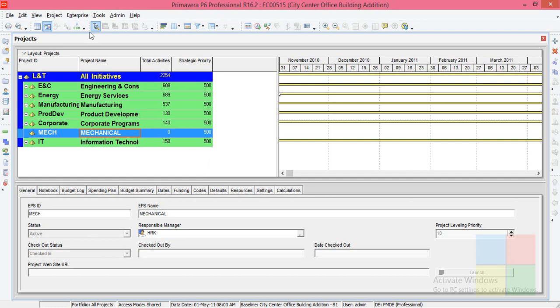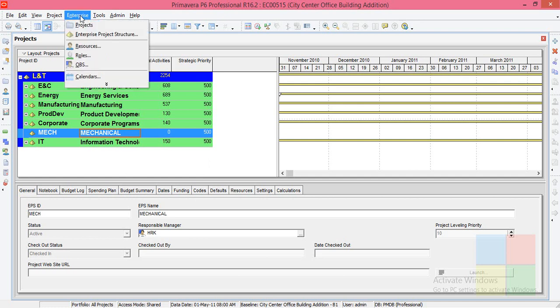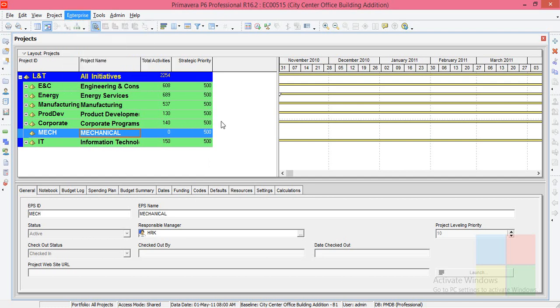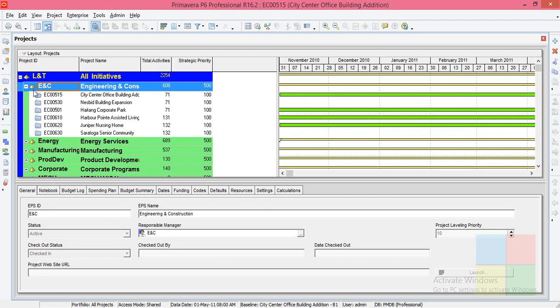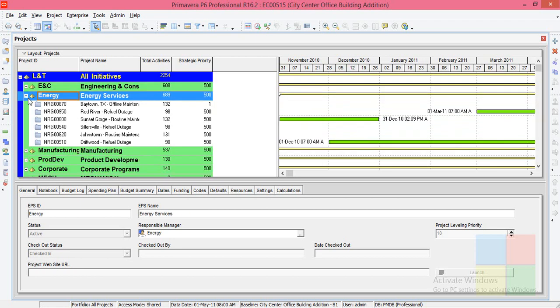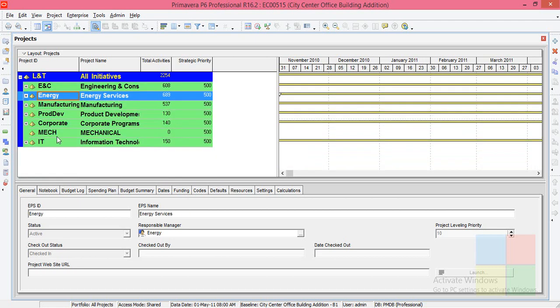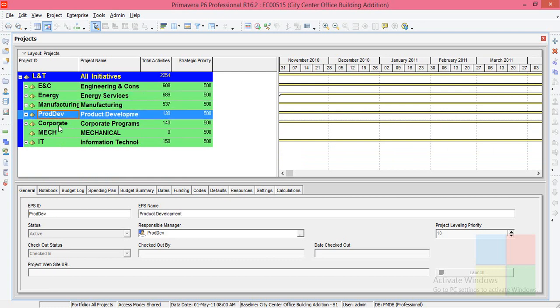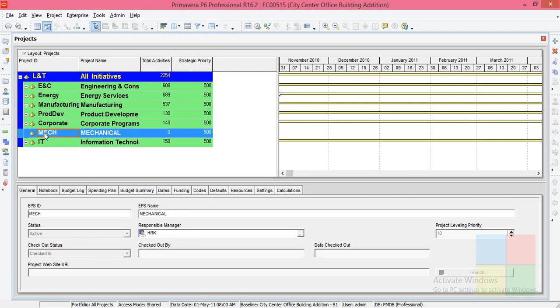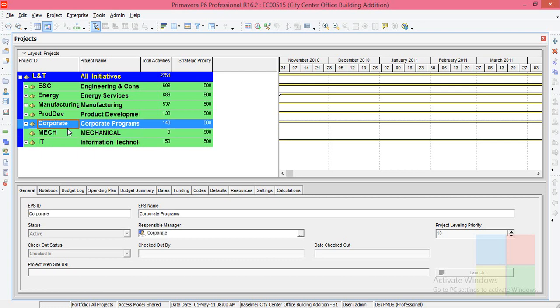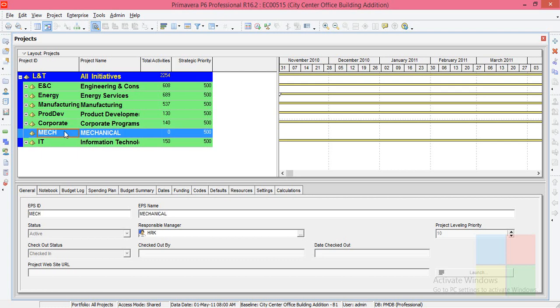As you can see here, ENC has a number of projects under that. Again, Energy has some projects under that. The same way, each of the departments has a few projects under them. What about Mechanical? It's a newly created department. It doesn't have any projects under that, so we'll add a new project to that branch.